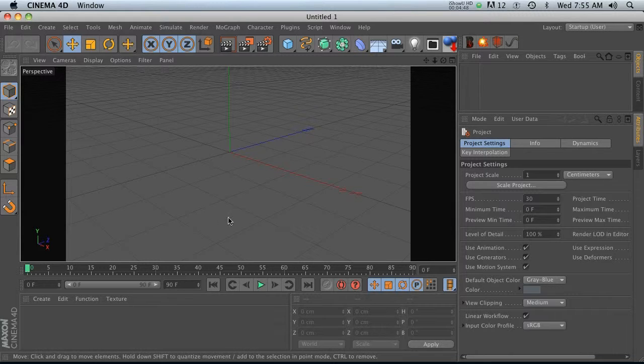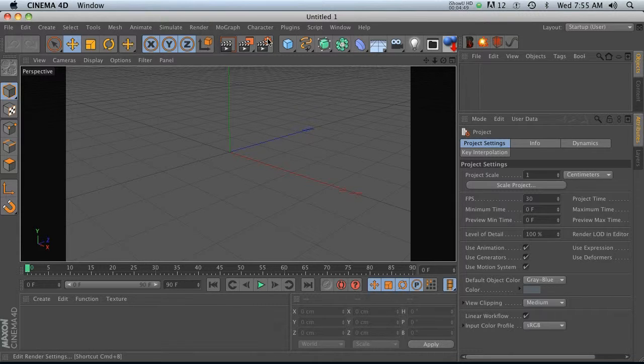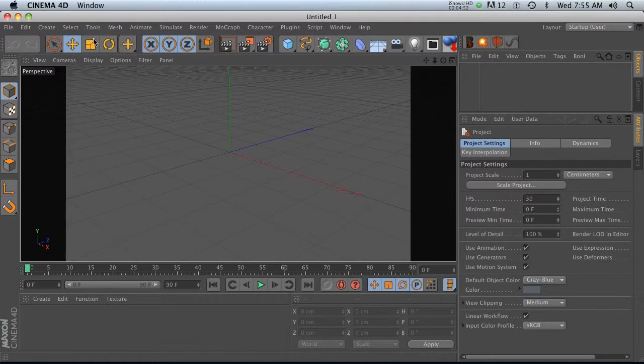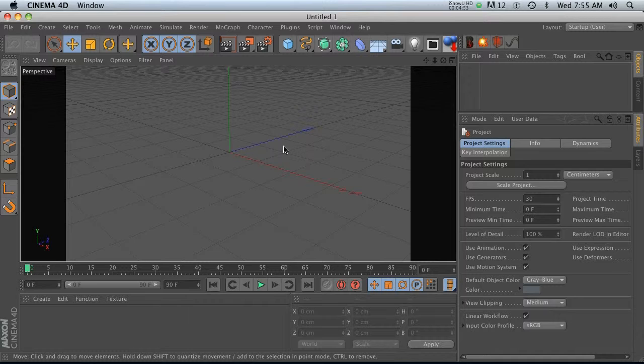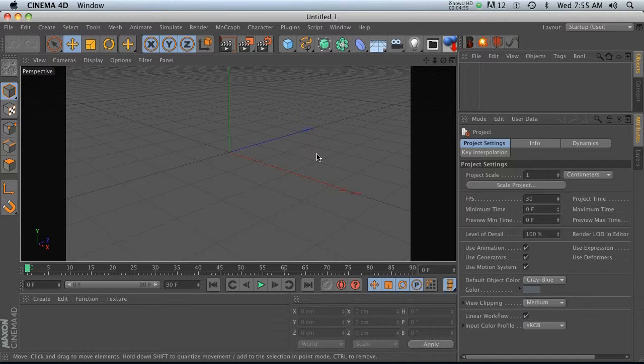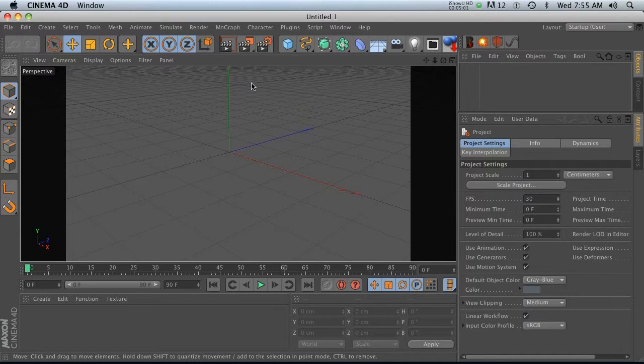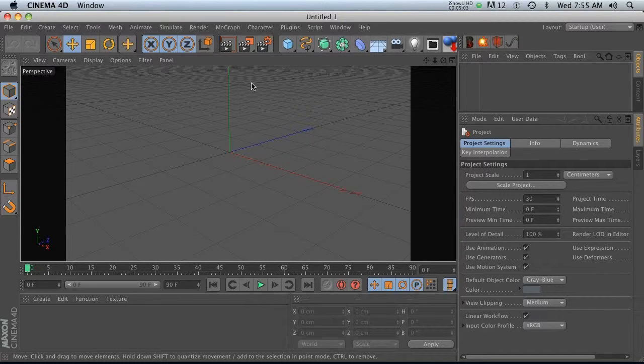So now every time I start up Cinema, my preferences are going to be set up. And I won't have to go and do that. Just won't have to worry about it. So I definitely encourage you to pick the settings that you generally use. And go ahead and make any modifications to your layout. Save that as new.C4D in your preferences. And that should save you a bunch of time.